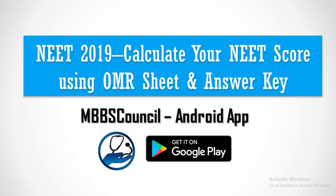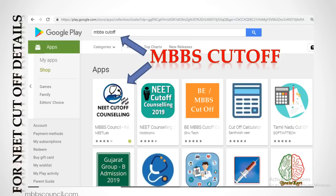We provide guidance for MBBS admission counselling. Install the free official Android app MBBS Council from Google Play Store to know which college you can get for your calculated NEET score. This app provides NEET score cut-off information for all medical colleges in India under all reservation categories, based on NEET 2018 MBBS allotment.